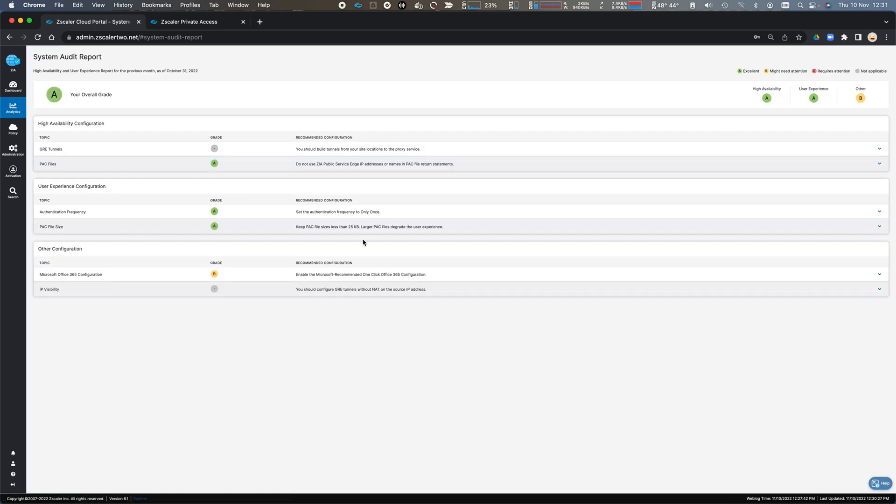The security audit report tells me about how well I have my platform configured in terms of the industry standard for our platform.